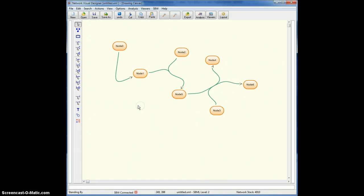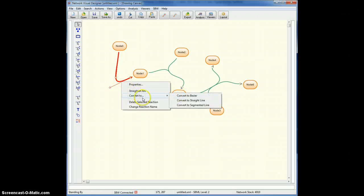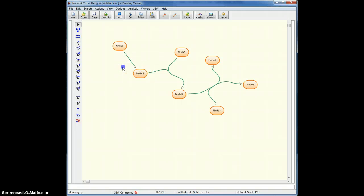Okay, now if I don't like the Bezier curves, I can turn them into straight lines by right-clicking and selecting convert to straight line. Alright, now it's a straight line.